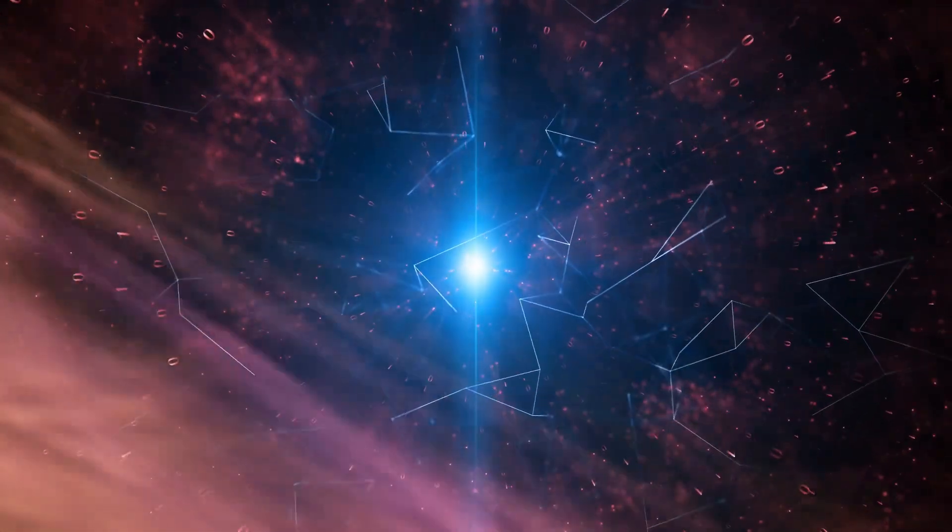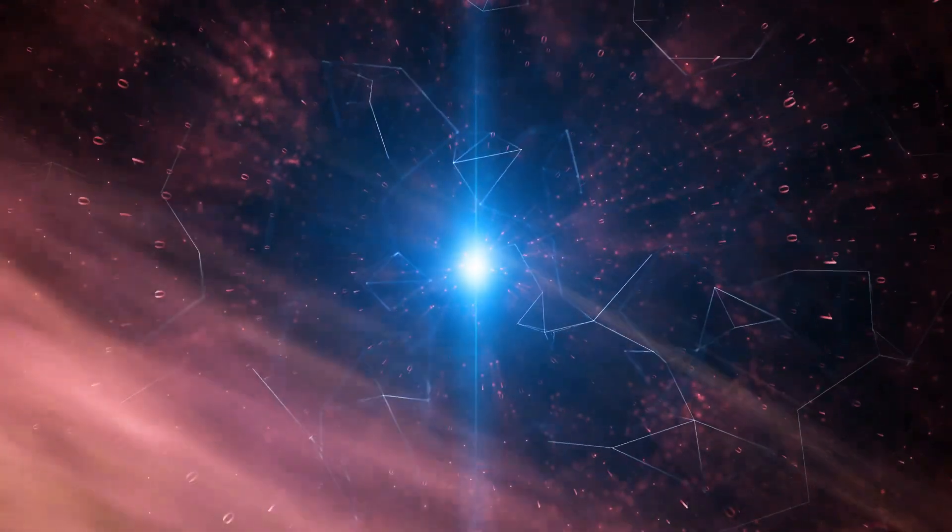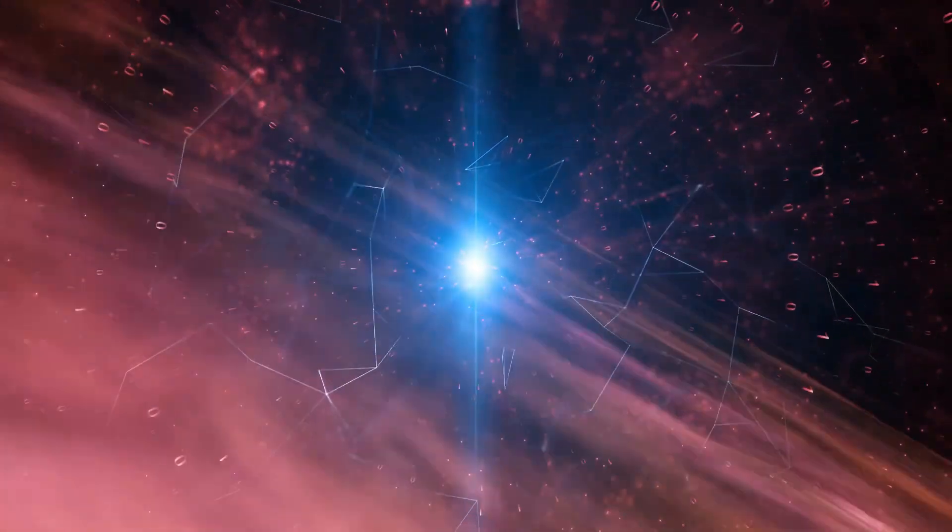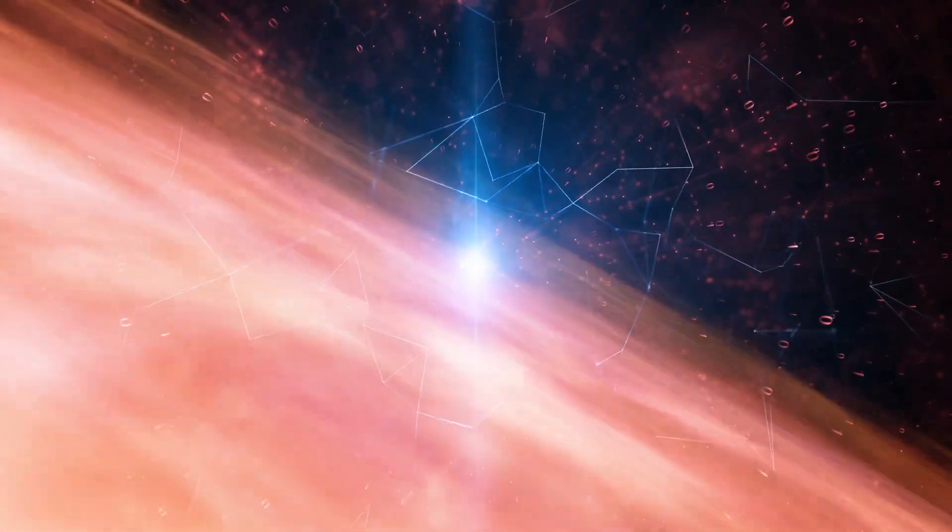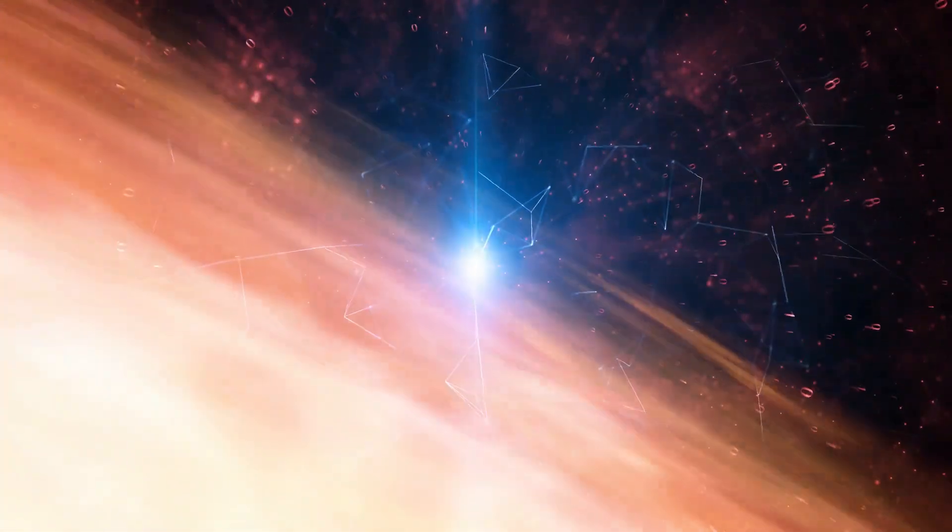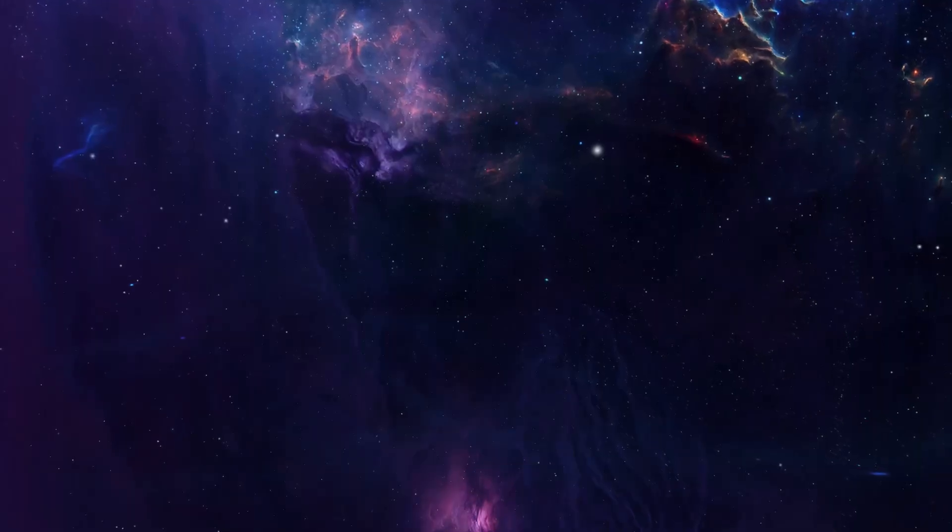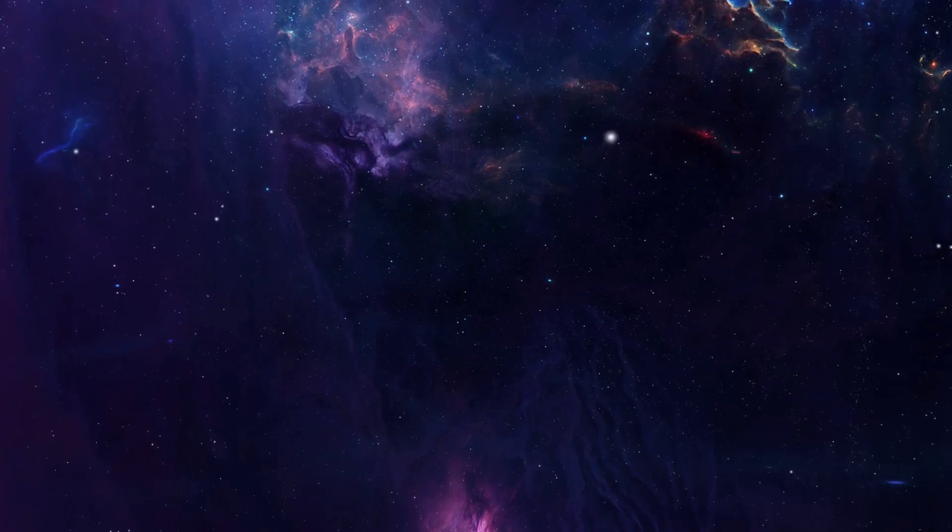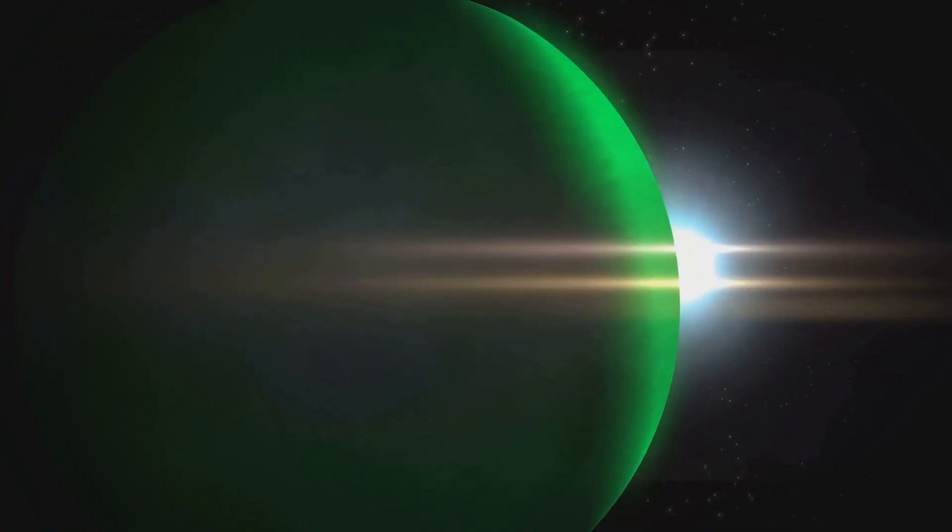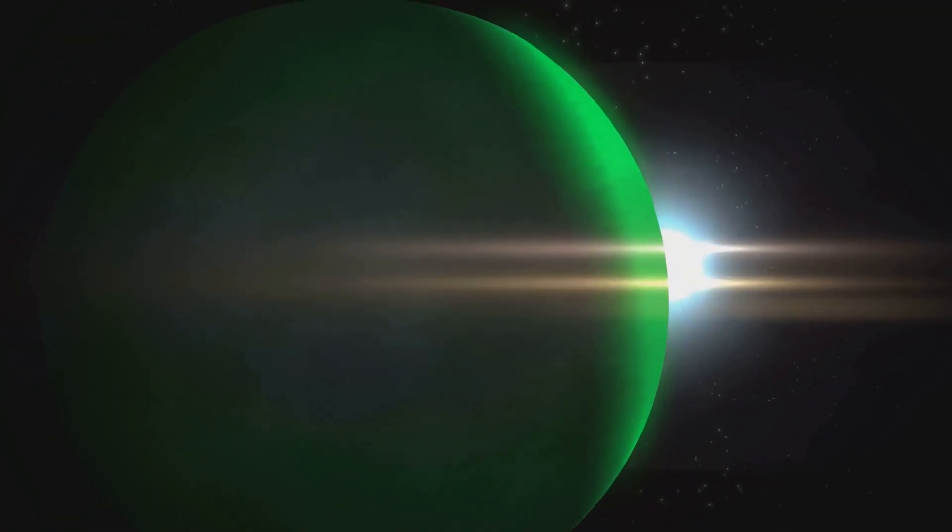As light travels through space, it may interact with various objects like planets, nebulae, or clouds of gas. While space is mostly a vacuum, it's not completely empty. These objects can reflect or refract light, creating the images we see from Earth.